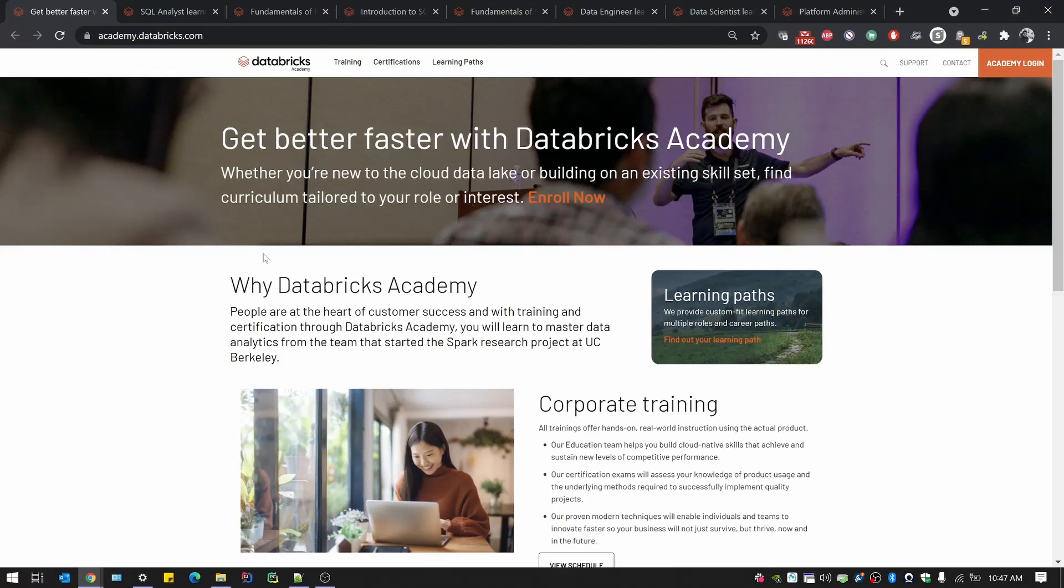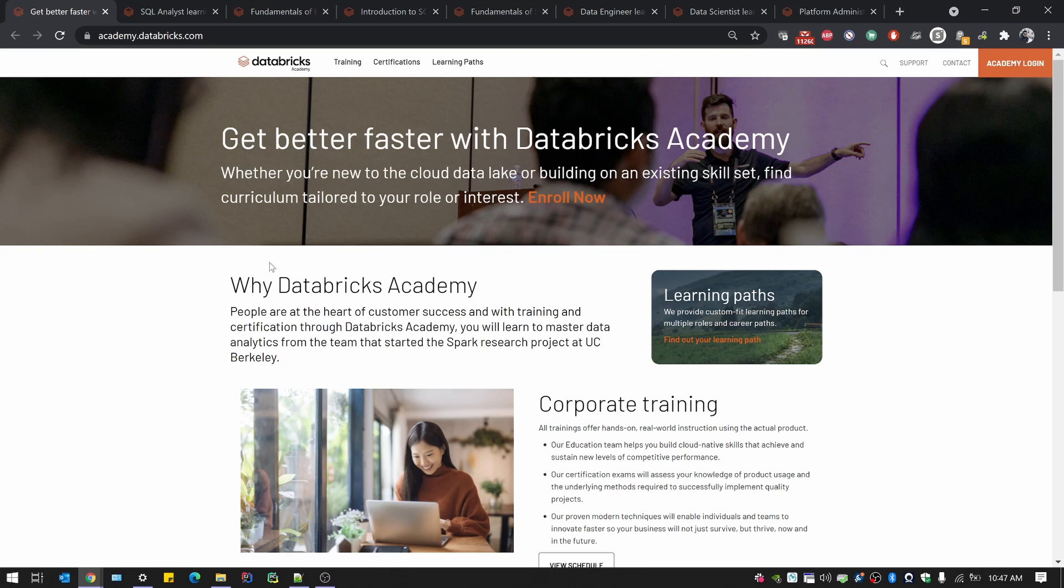Hey everybody, this is Ashwin here. I'm back again with another set of free courses from Databricks Academy. This time we do not have any coupons. We just have a set of three courses that come free, which is the Data Engineer path, the Data Science path, and the SQL Analyst path.